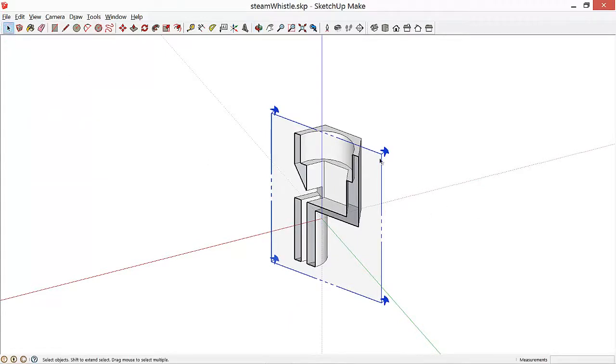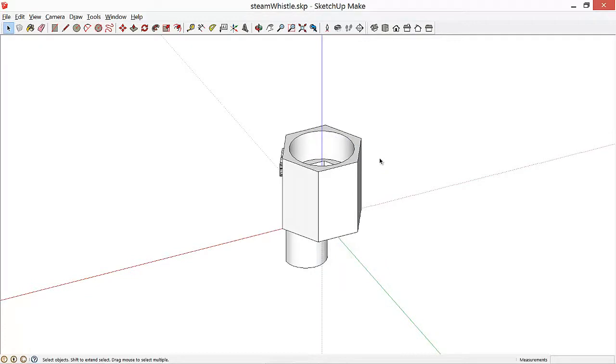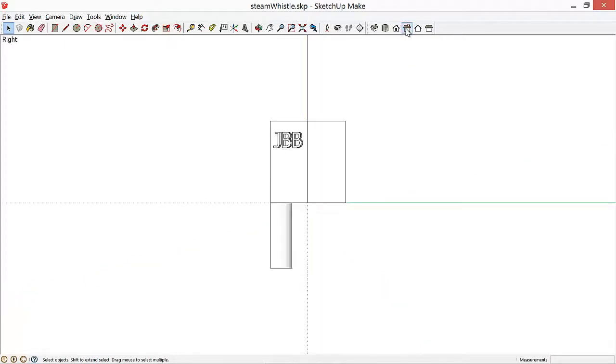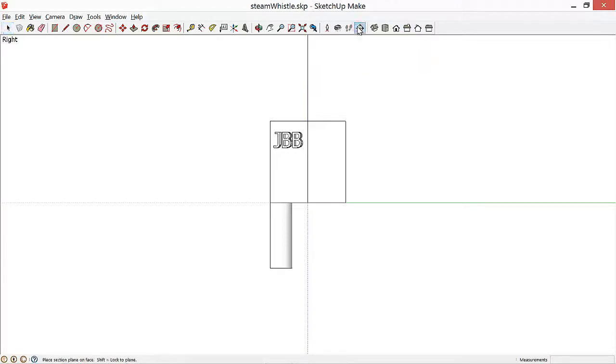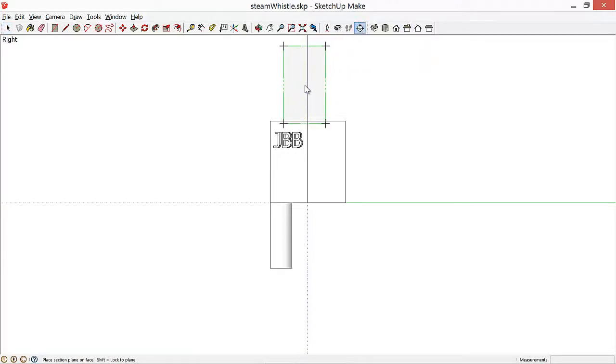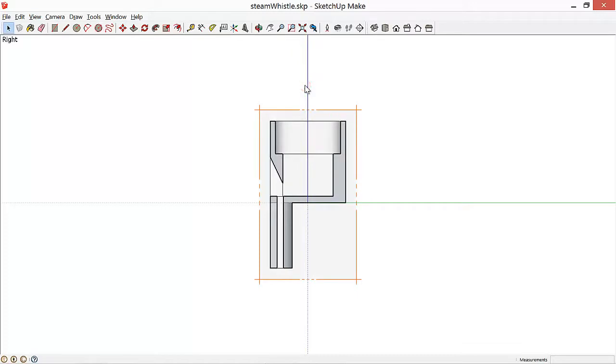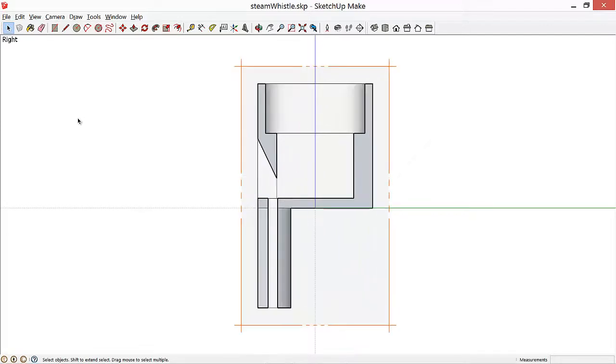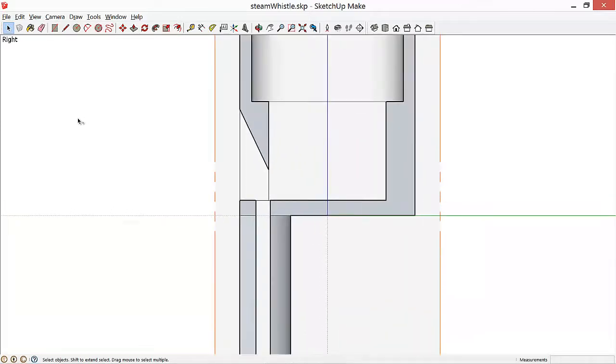If we want to get rid of a section plane, we can select it and hit Delete. Okay, now let's look at what's going on inside with the blade in more detail. We'll select the Side View, and then Section Plane, and rather than placing it directly on a face, we'll look normal to the plane that we're looking in. And here we can really see pretty well what's going on inside the whistle.